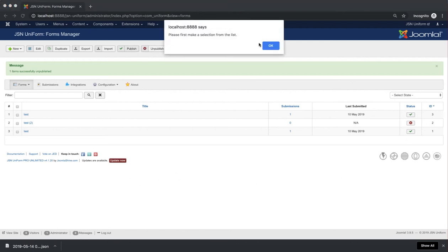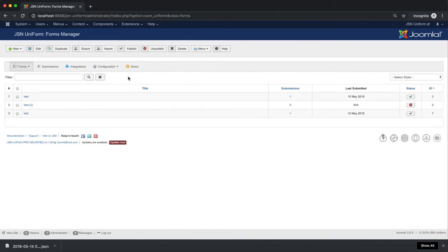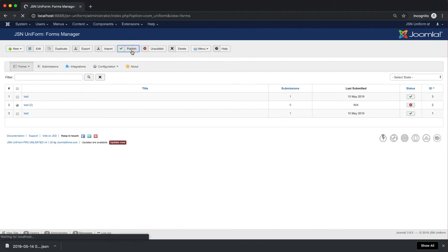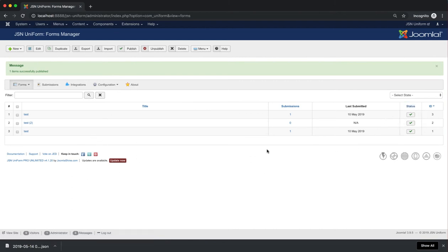Next is the Publish function. It allows the publishing of a form that is unpublished. Select the unpublished form and click the Publish button. As you can see, the duplicate form is now published.